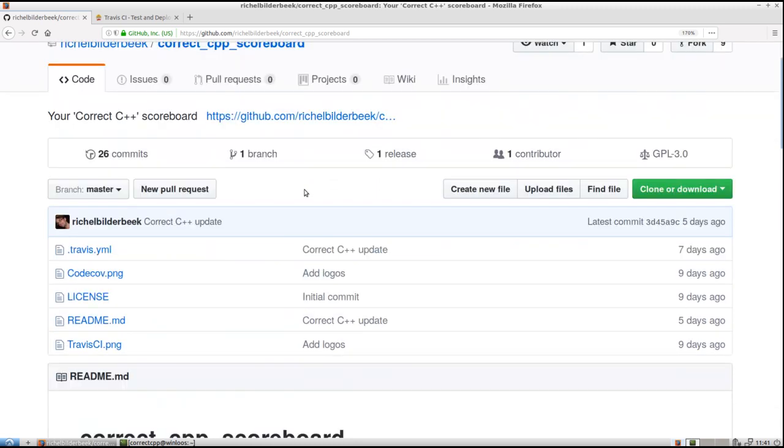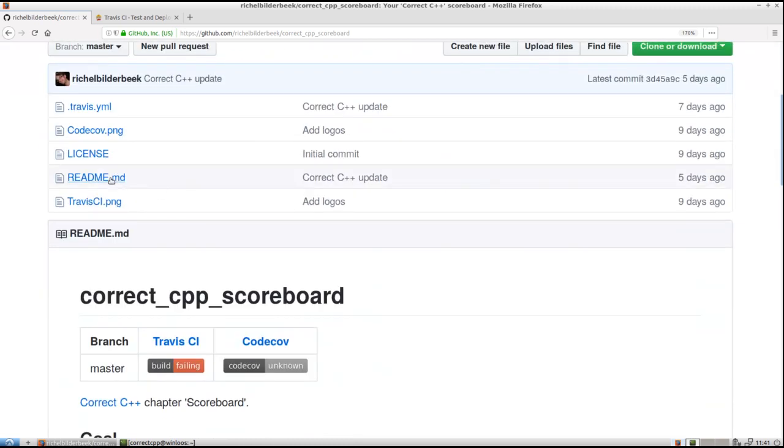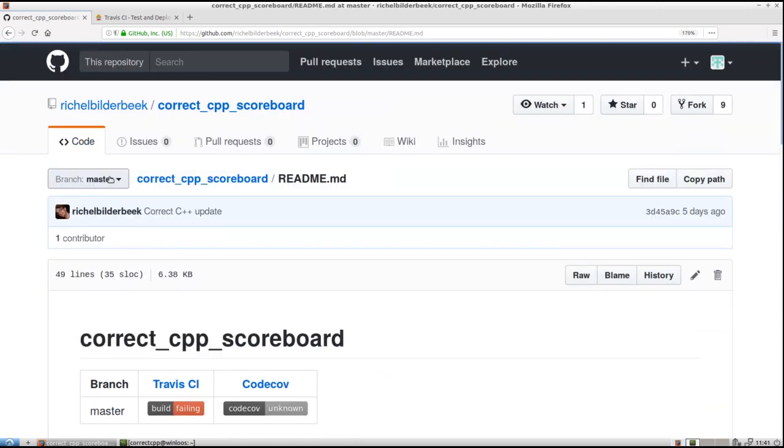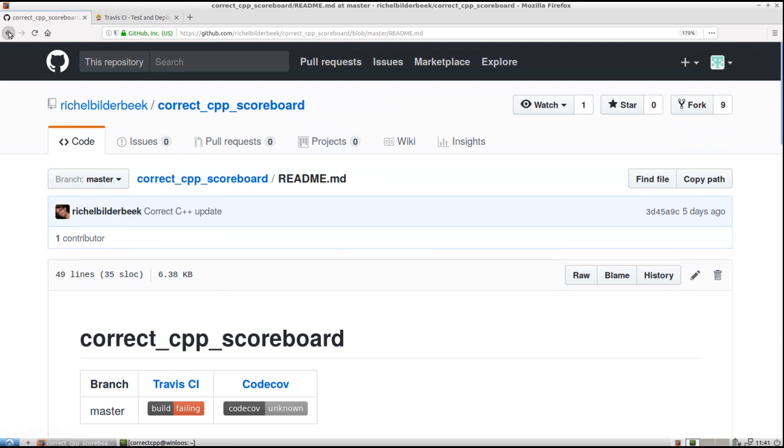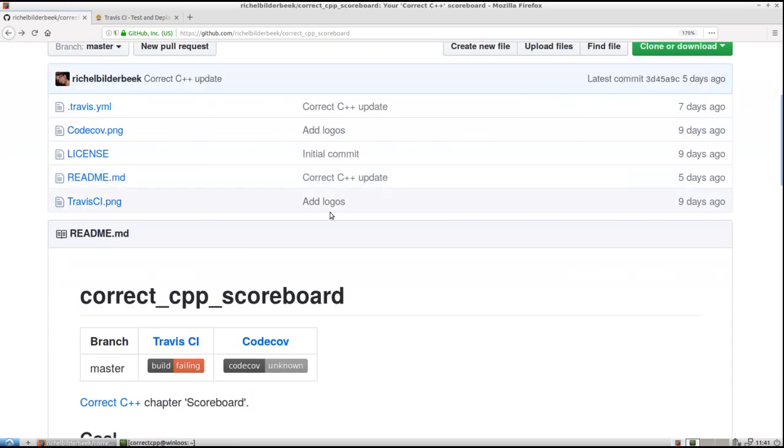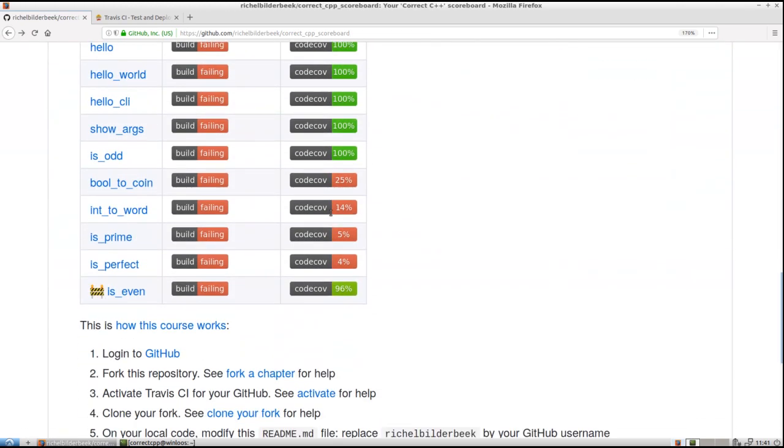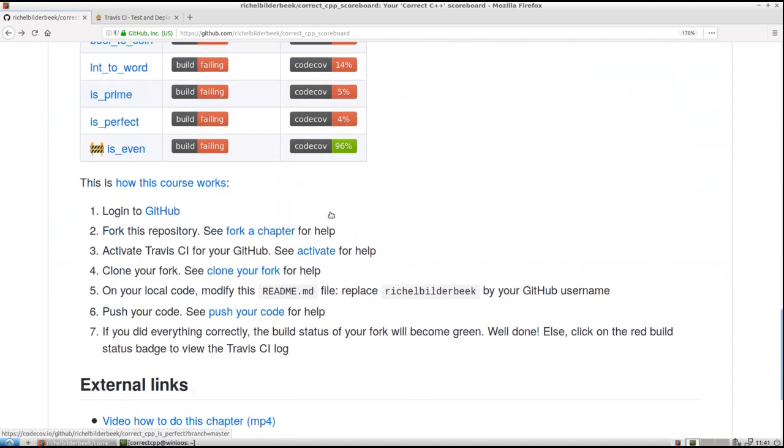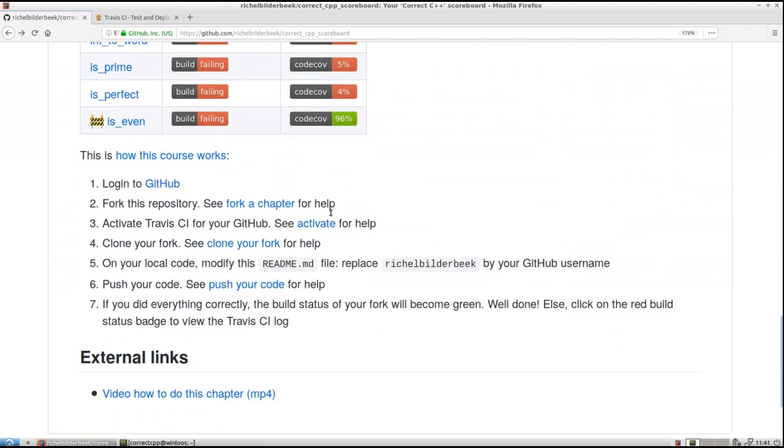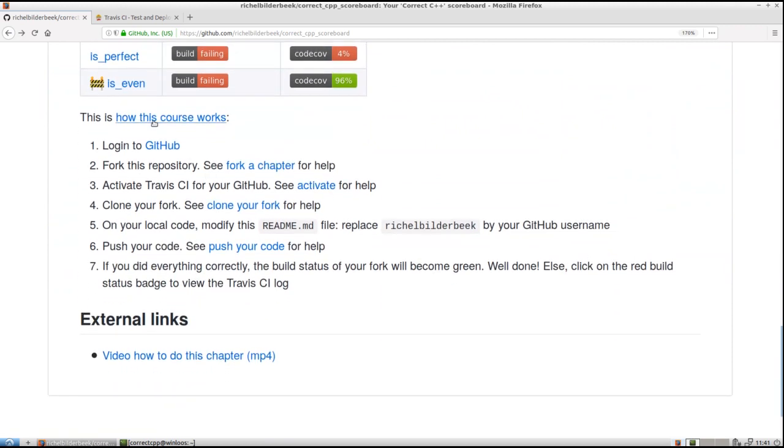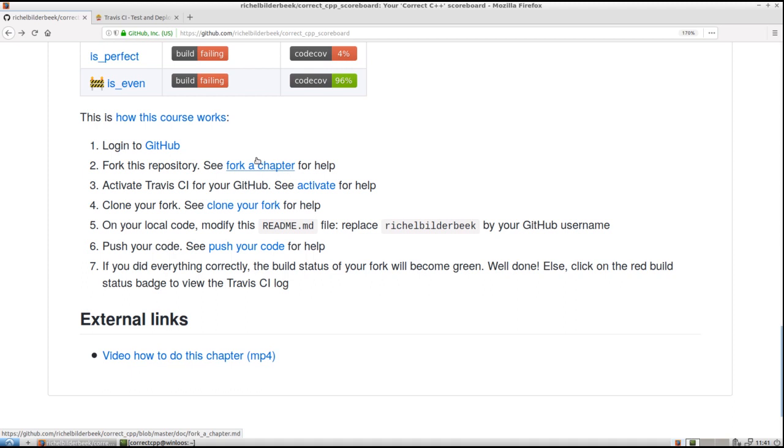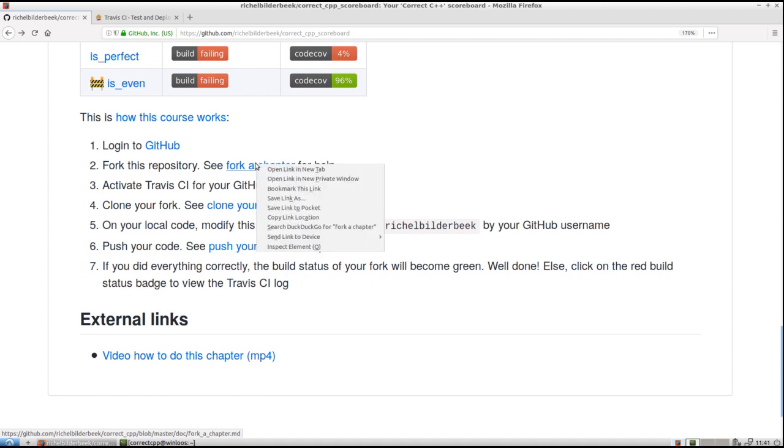So you can also see it here. If you click on it and you click on raw you can see the raw version. But we will see it when we modify it anyways. Always as in this course you see the step by step solution. So we have to login to GitHub, I already did that. We have to fork a chapter. I will show you just how to fork a chapter.